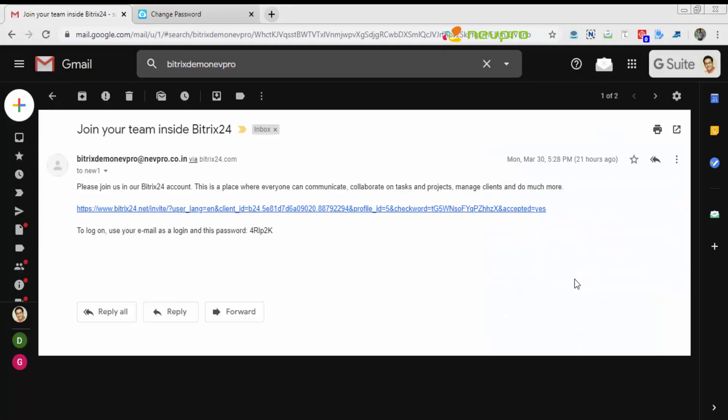When I try to add an employee, it gives me an option of all the employees, maybe by department or recent items. There you have the first employee we just added. I'm going to select that particular employee and say send invitation. Once that is done, the employee receives an email with the invitation link.